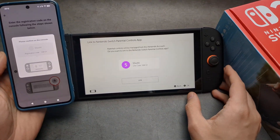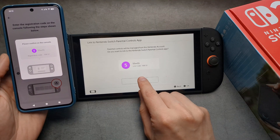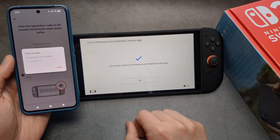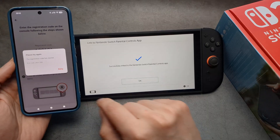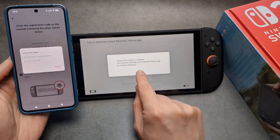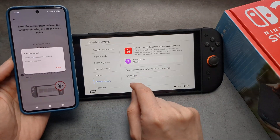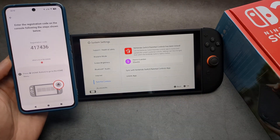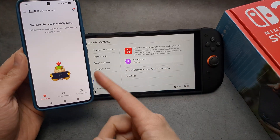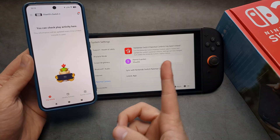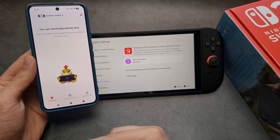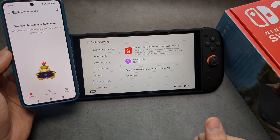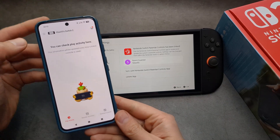It gave me some kind of error on my phone, but I simply went back and it disappeared — it was already linked. Not sure why it said that, but no worries.